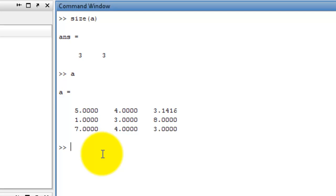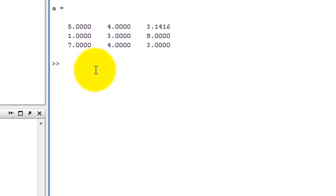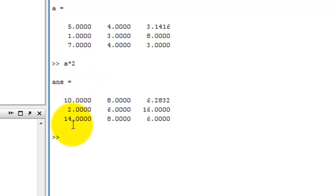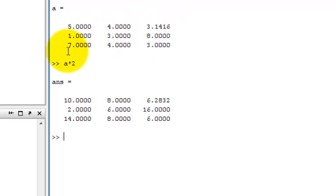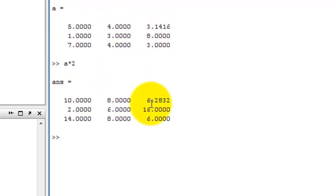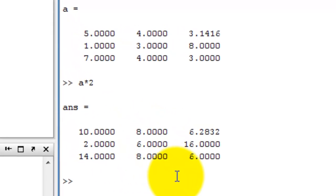Now, we multiply A matrix by 2. We type A asterisk 2, then press enter. The value of A: 5, 4, 3.1416, 1, 3, 8, 7, 4, 3. After multiplication: 10, 8, 6.2832, 2, 6, 16, 14, 8, 6.